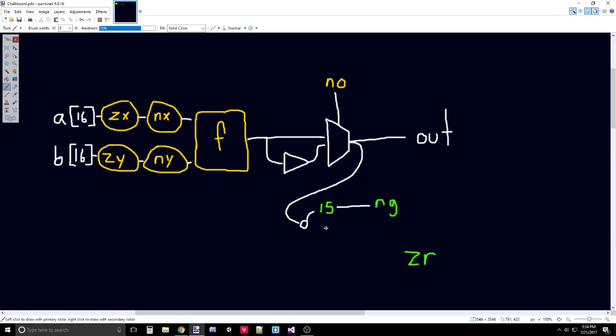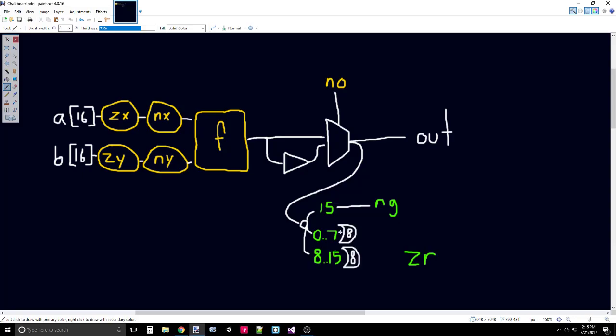We can actually do this with our 8-way OR. The 8-way OR takes an 8-bit bus and outputs one single bit, depending on whether or not any of those bits in the bus are true. So we're dealing with a 16-bit bus, so we should split that into two 8-bit buses and pass those into two 8-way ORs. We will split that at 0 to 7, which is the first 8, and 8 to 15, which are the last 8.